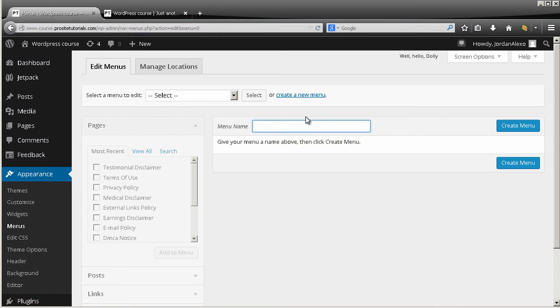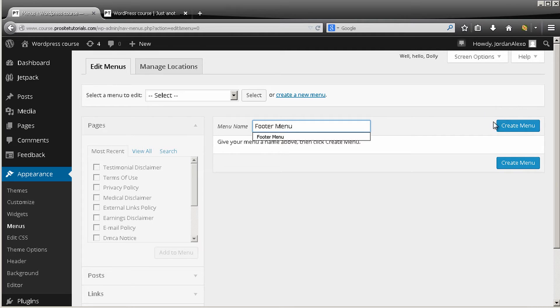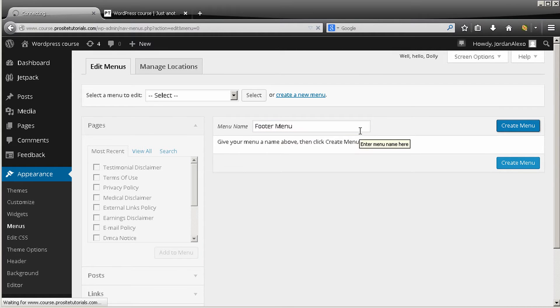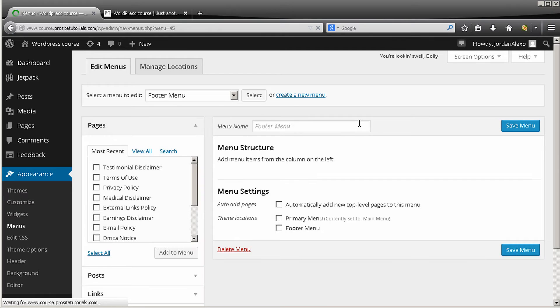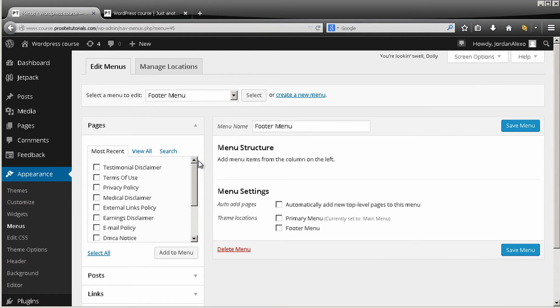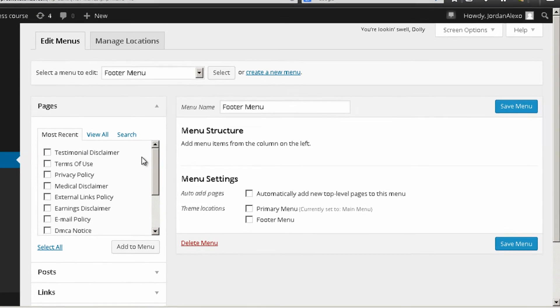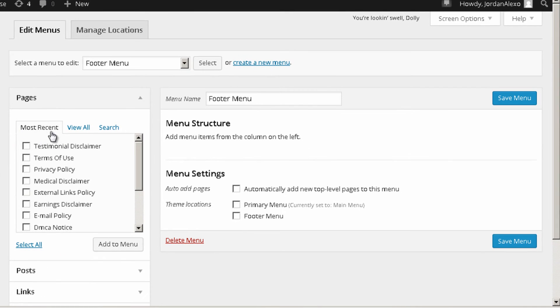And I'm going to call this menu footer menu and I'm just going to press create a menu.